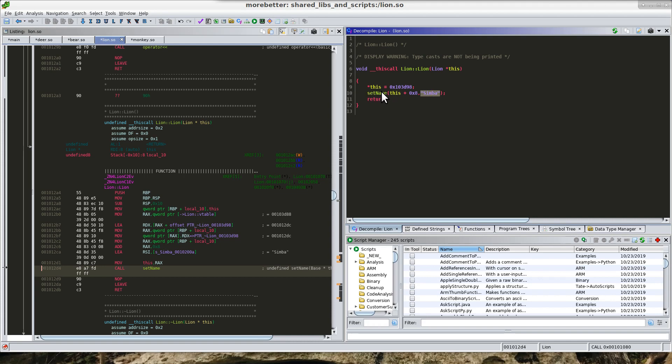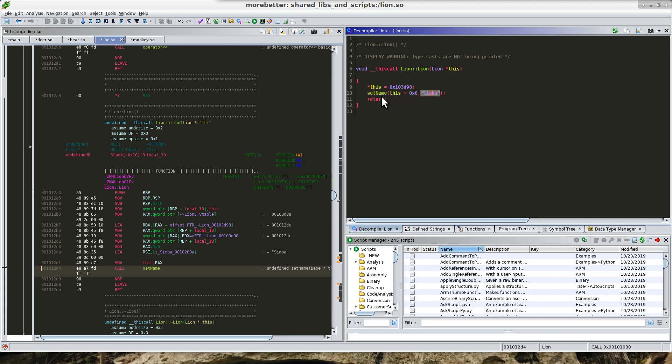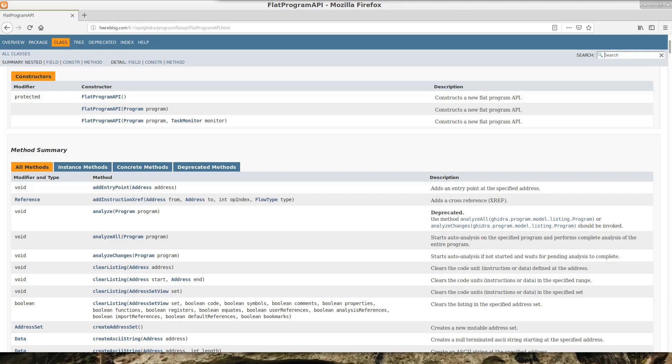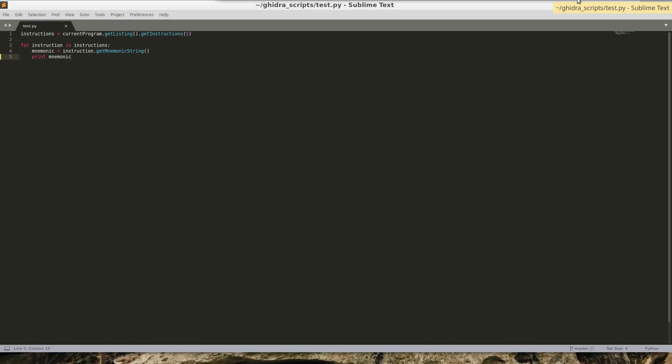So what you're going to want to do is try to script up a way in order to go through all the libraries, see if they're calling the set name, and then pull out the argument that's being passed in. Ghidra has this what they call the flat API, flat program API.